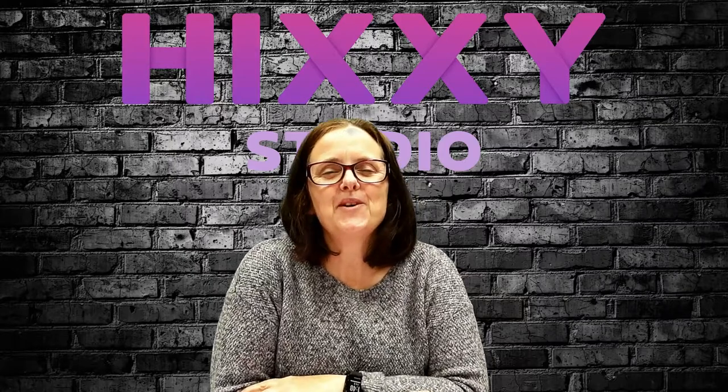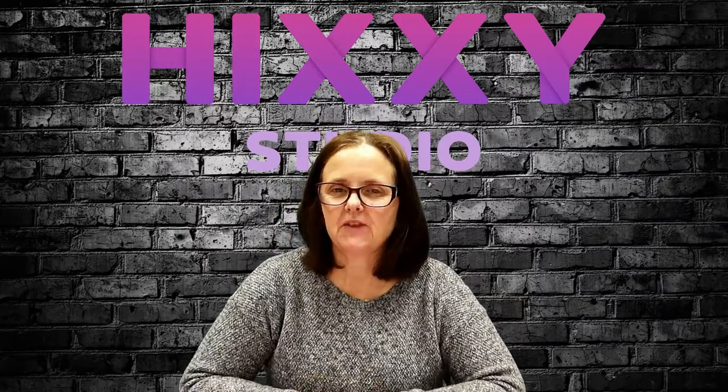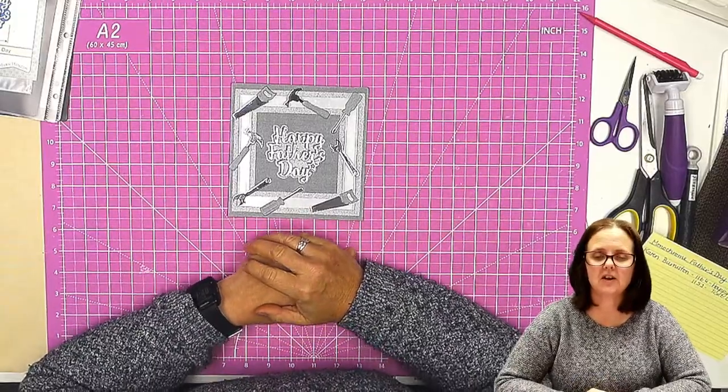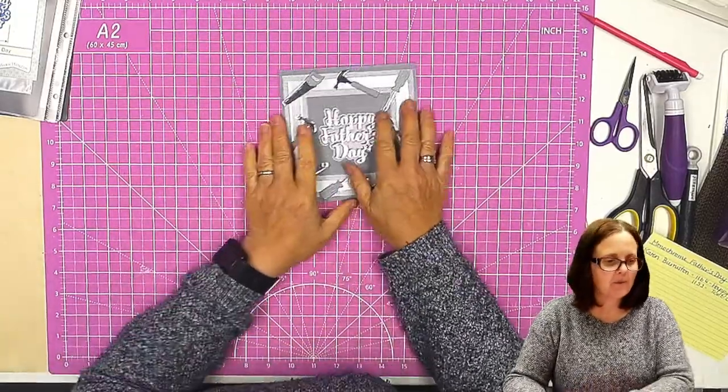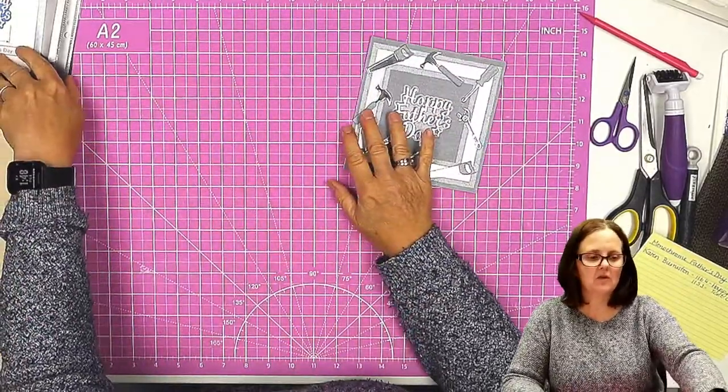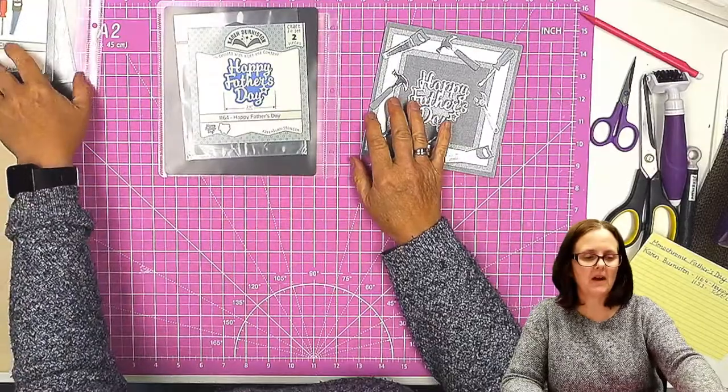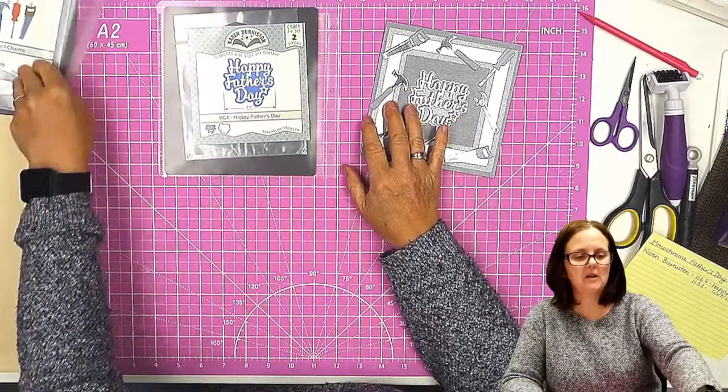Hello and welcome to Hixie Studio. In this video, I am going to show you how to make this holiday card. I have used some dies from Karen Burniston.